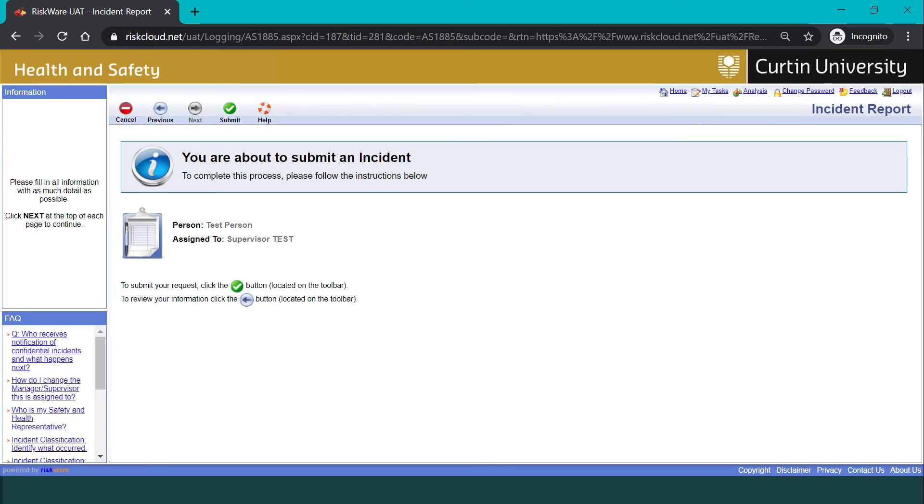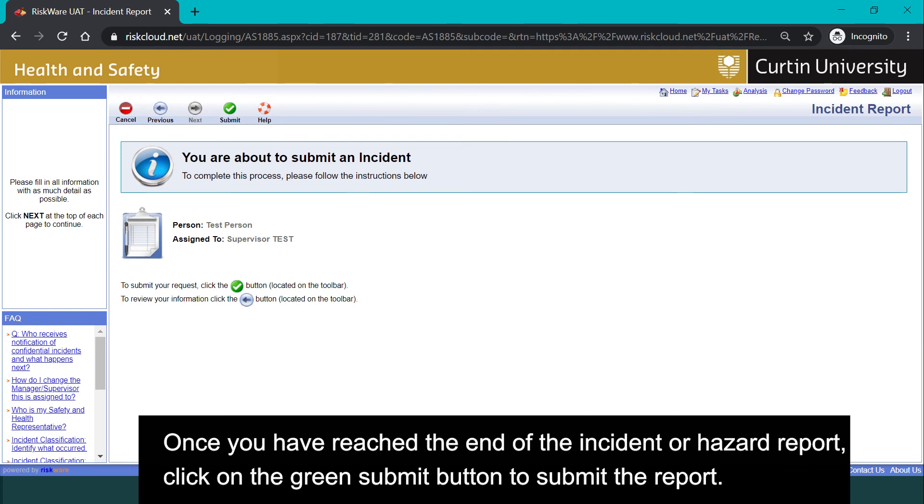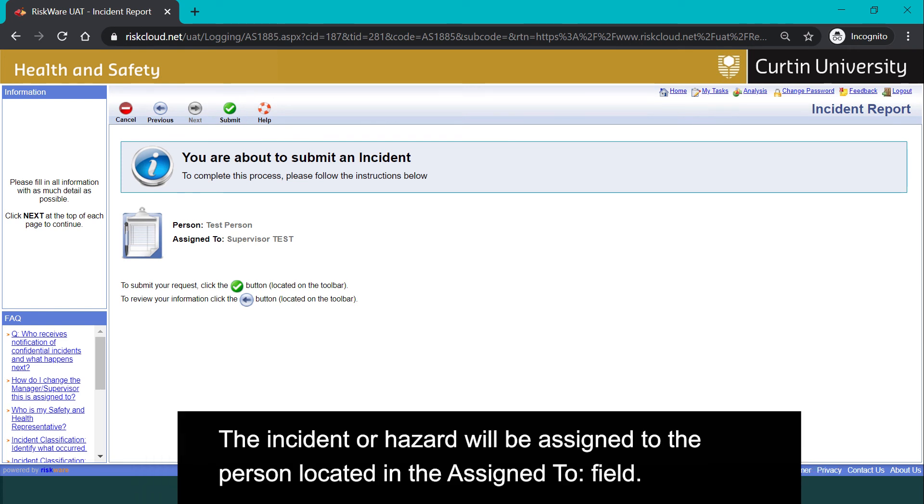Once you have reached the end of the incident or hazard report, click on the green submit button to submit the report. The incident or hazard will be assigned to the person located in the assigned to field.